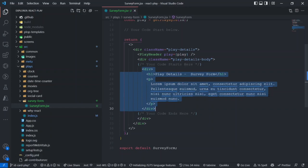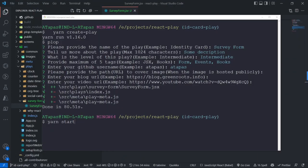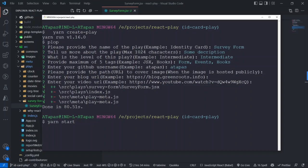So let's run this project and see how the survey form appears in the React Play playlist. Try the yarn start command to start the development server and it will be running on localhost 3000, and you'll be able to access React Play locally.